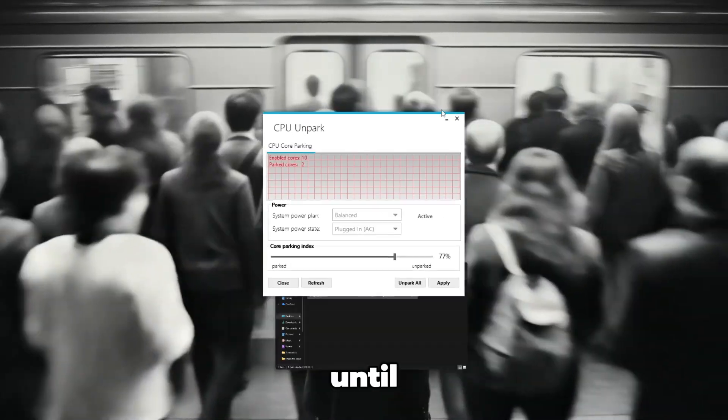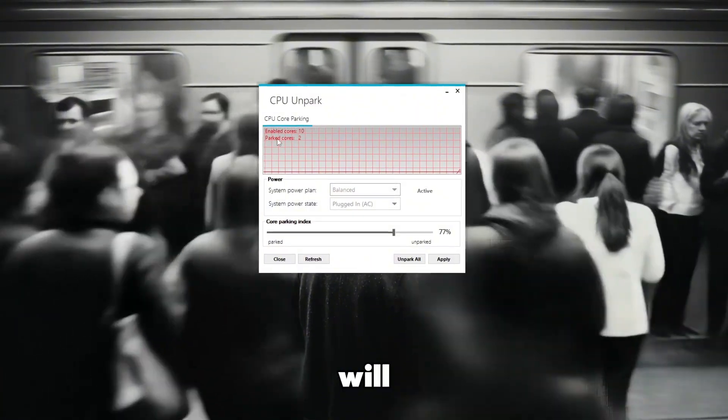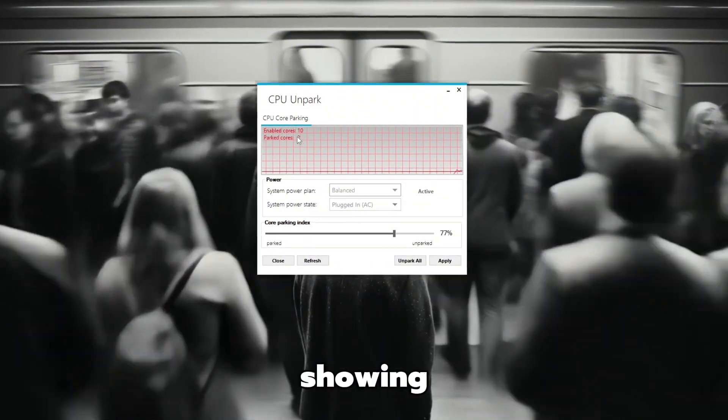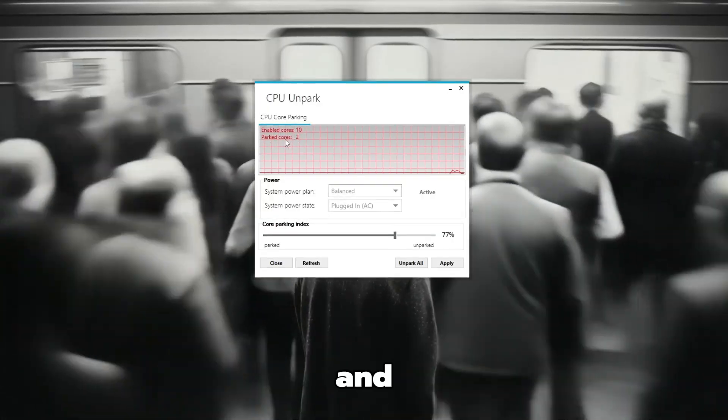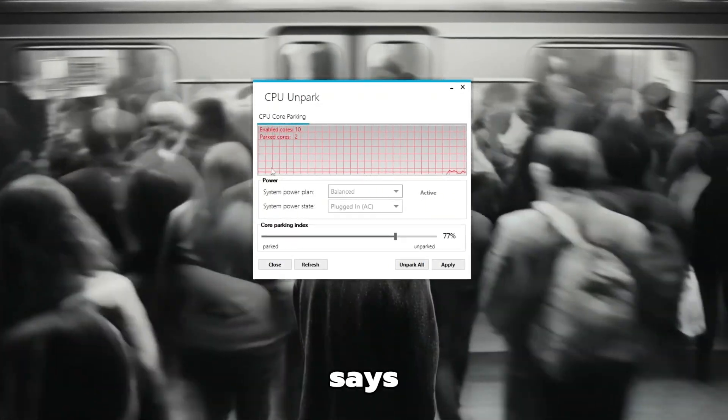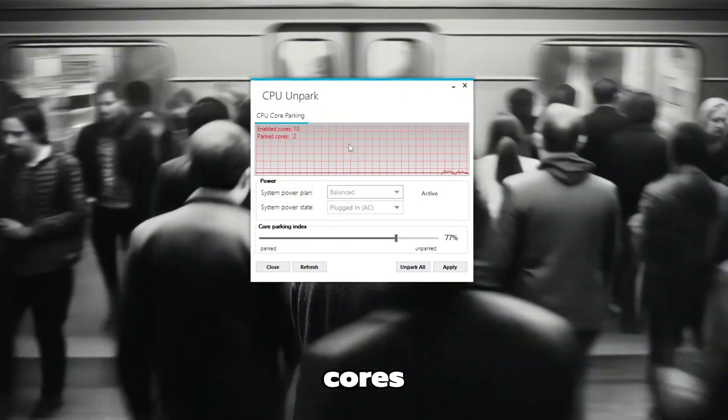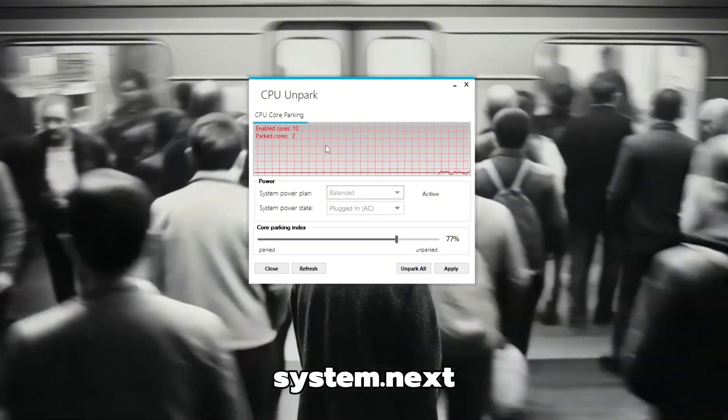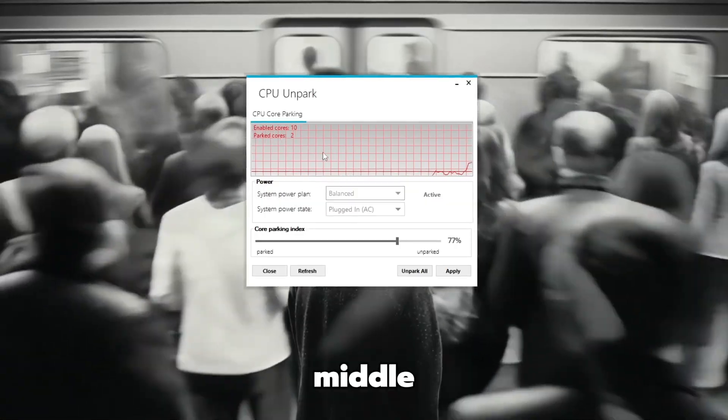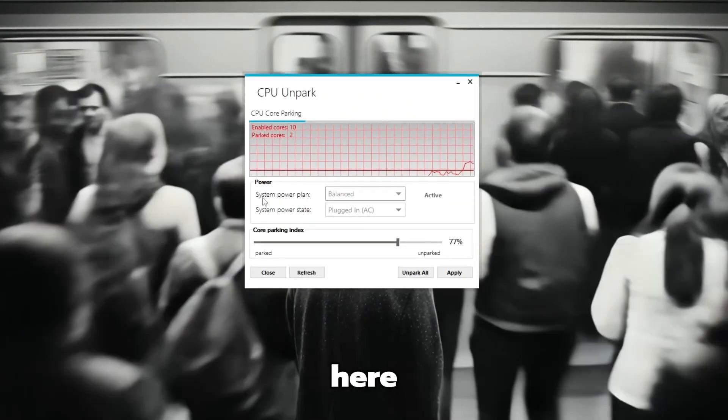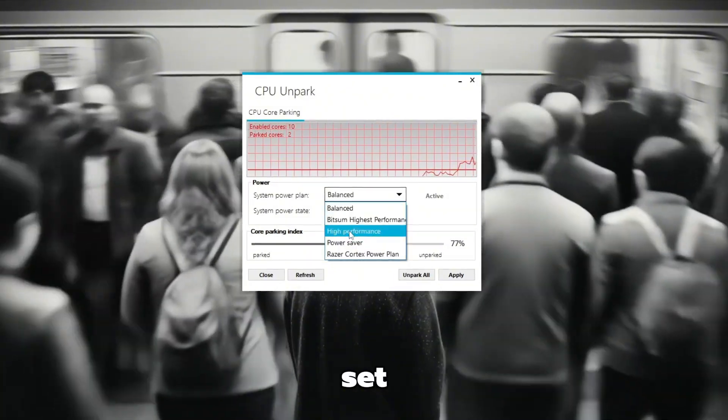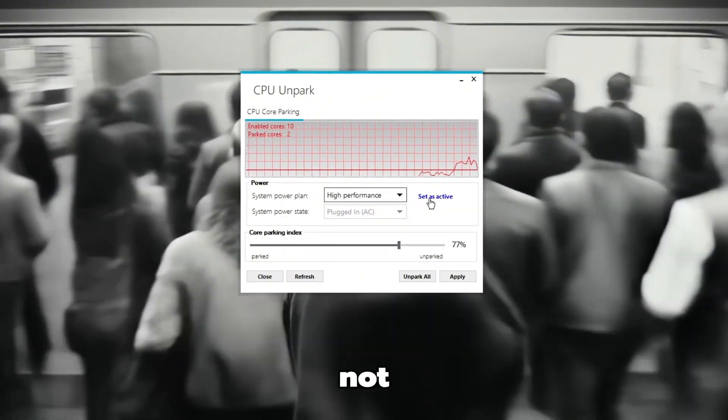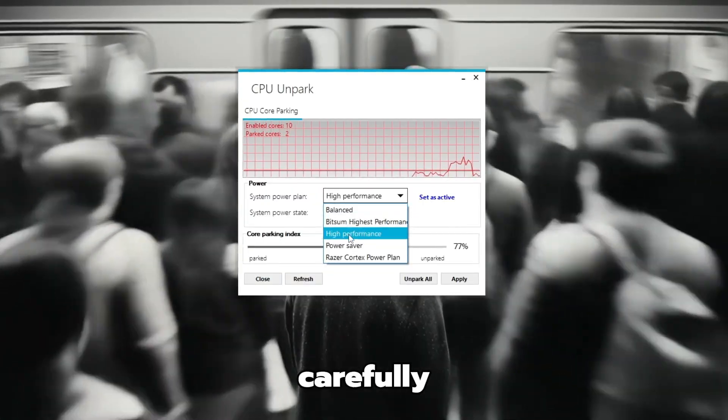Now, wait for a few seconds until the window fully appears on your screen. You will see some information at the top showing how many CPU cores are enabled and how many are parked. If it says that some cores are parked, that means those cores are currently not being used by your system. Next, move your eyes slowly to the middle of the window where it says Power. Make sure your system power plan is set to high performance. If it's not, click on the drop-down menu and choose it carefully.